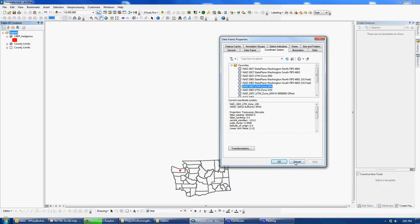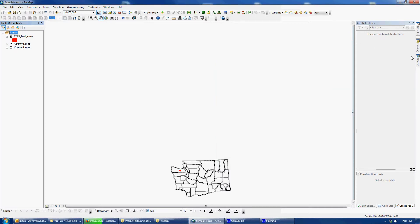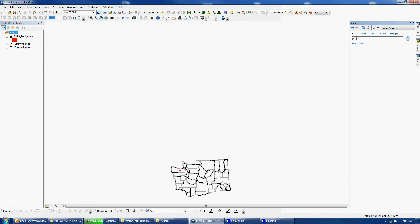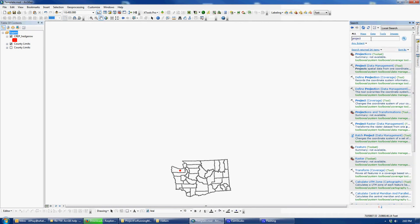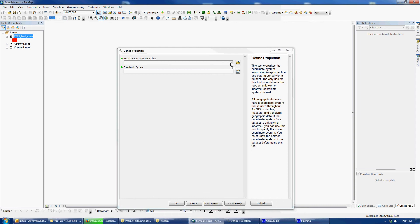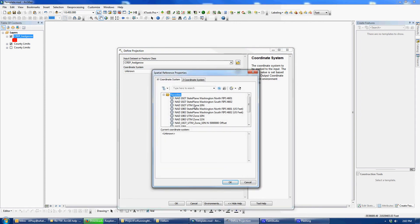After you've found the projection, go over here to the search panel and type in 'Project'. It'll search, and then you want 'Define Projection'. Make sure it's not the coverage version since we're working on a shapefile — make sure it's this one. Click and drag it in, or use the dropdown to choose the correct projection you just figured out.